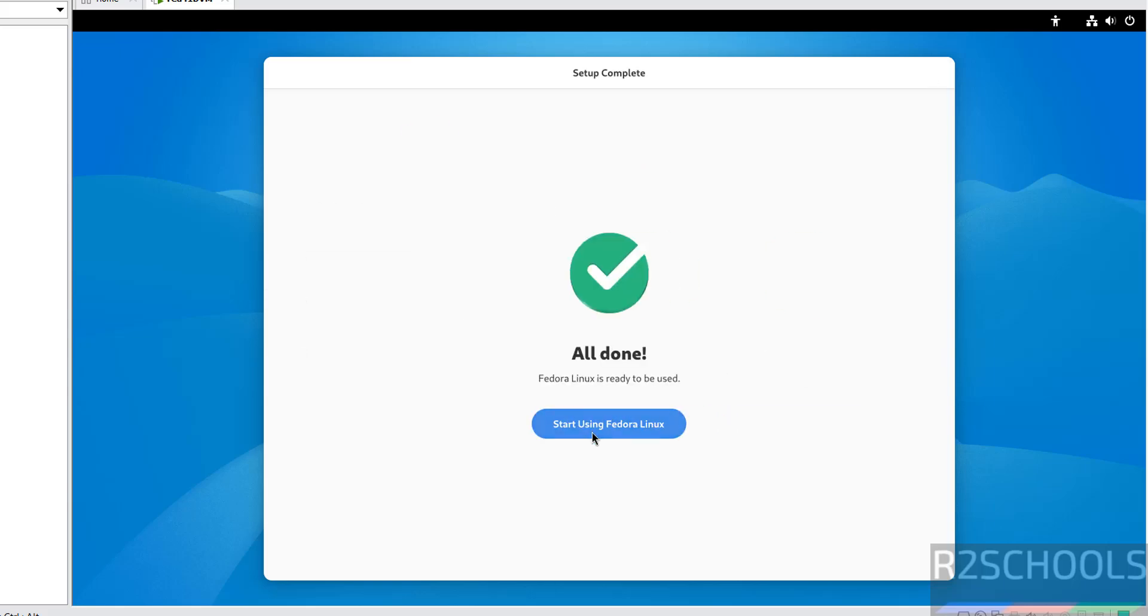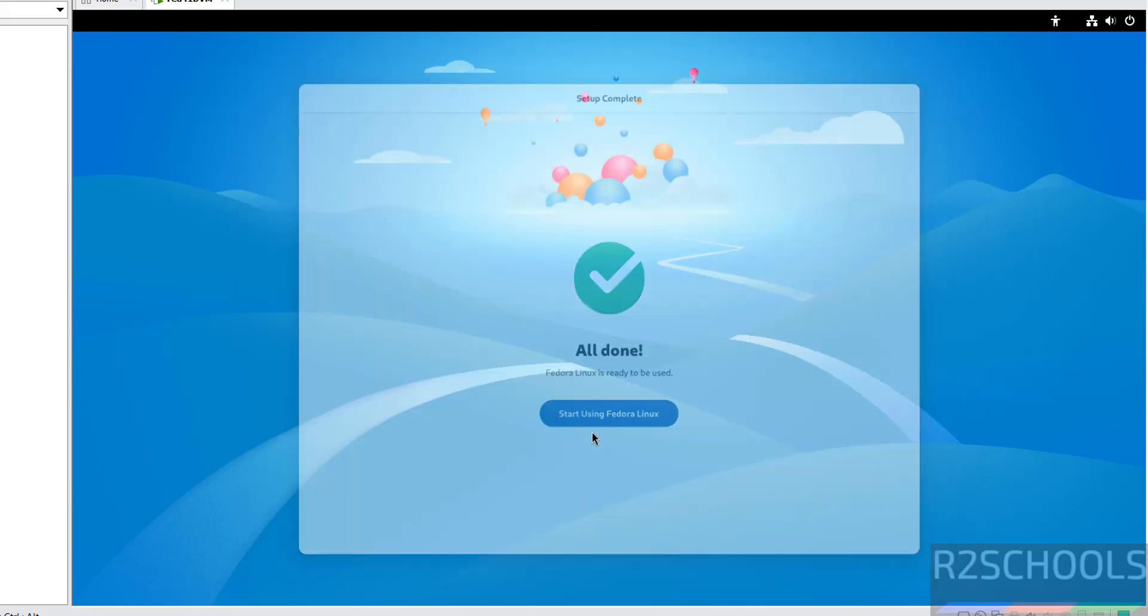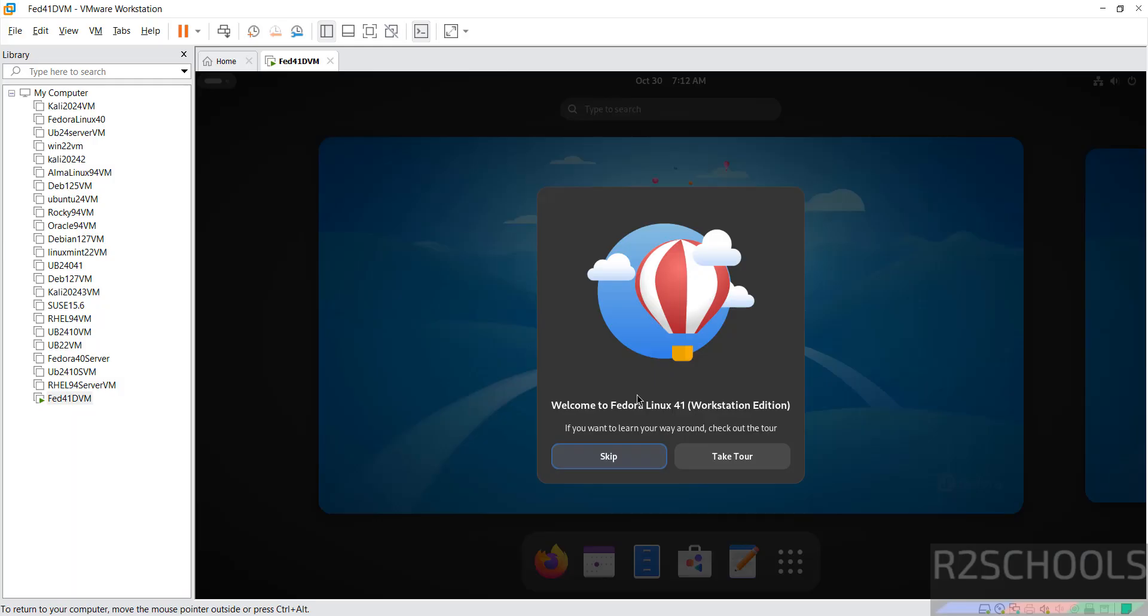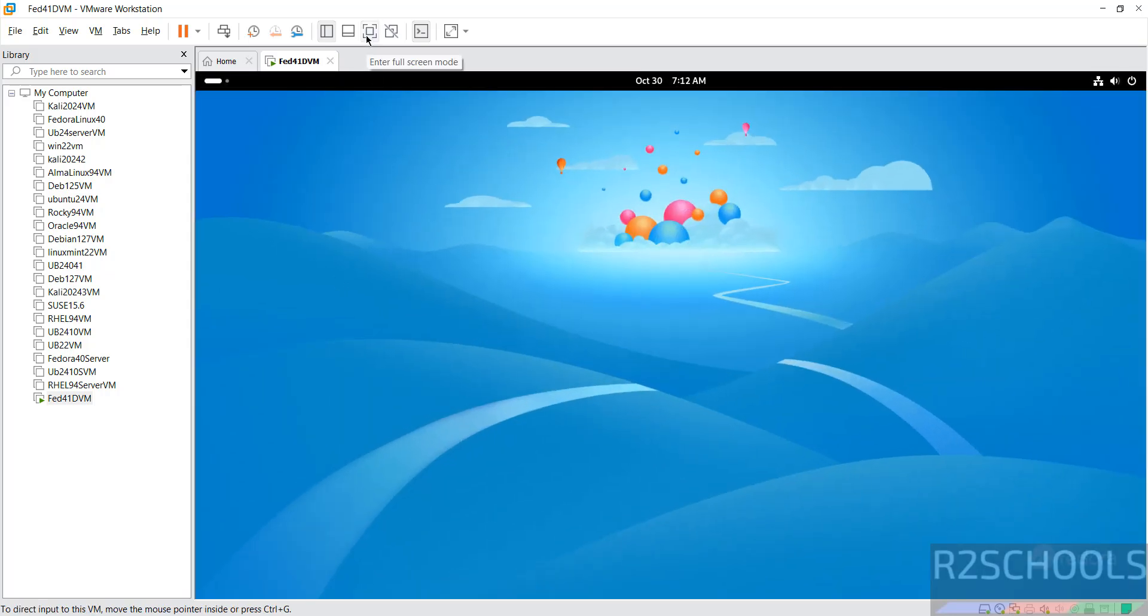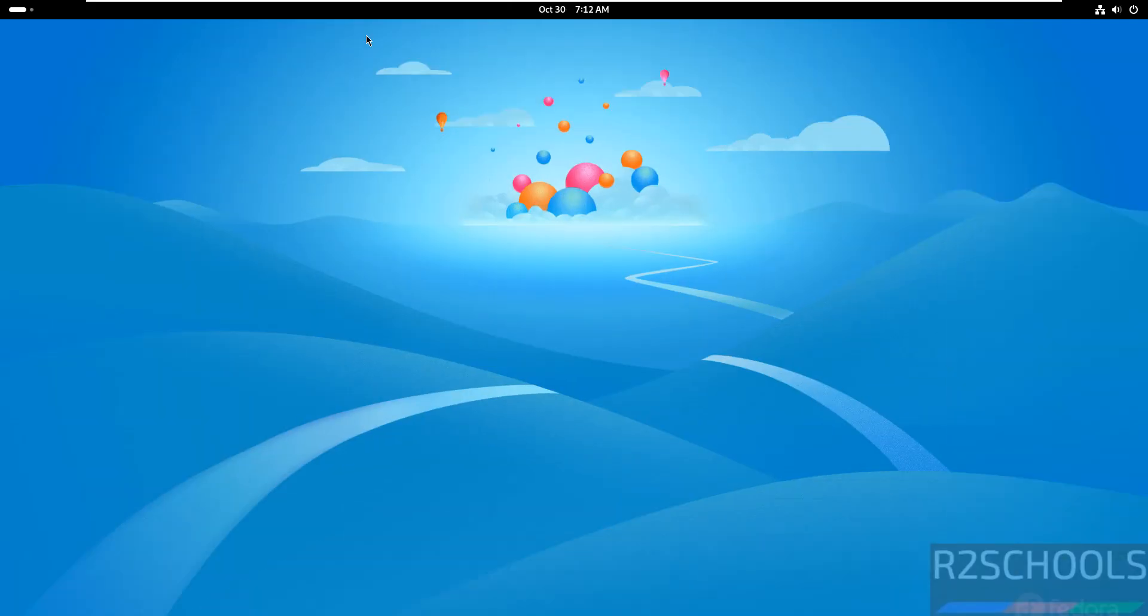All done. So click on start using Fedora Linux. Skip. Then click here to enter full screen mode. Click on it.